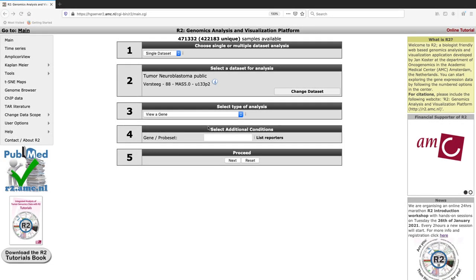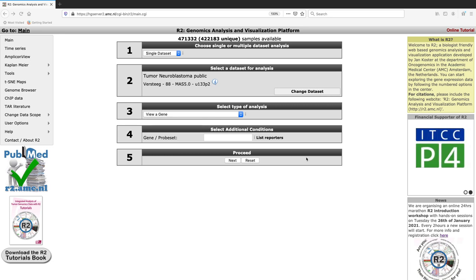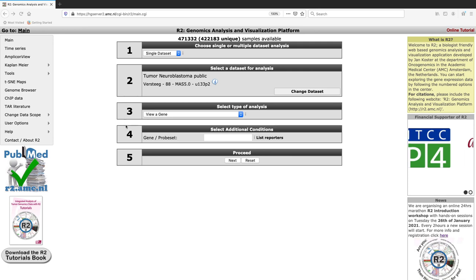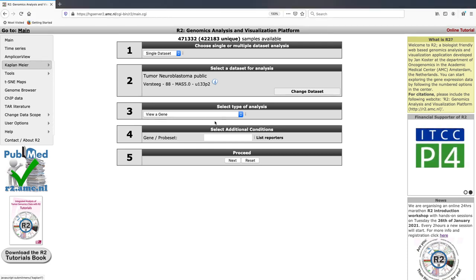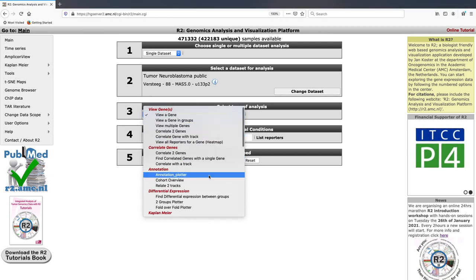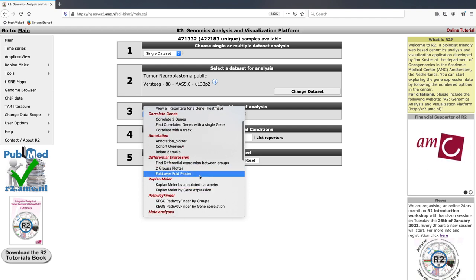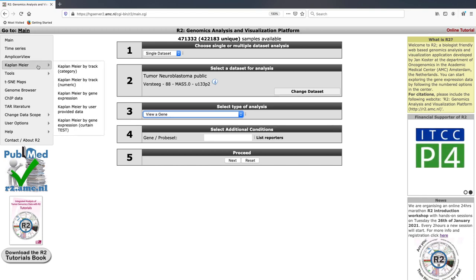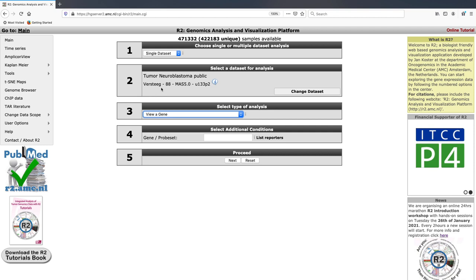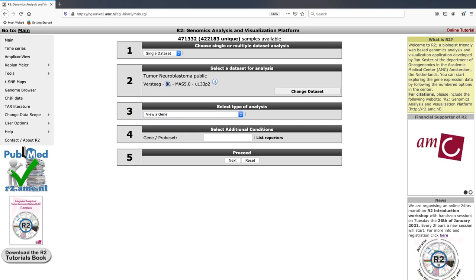In this module we're going to be looking at survival data, and specifically we're going to be using an analysis called the Kaplan-Meier analysis. This can be accessed in multiple ways through the R2 platform — one way is by accessing it through the left menu under Kaplan-Meier, otherwise you can select it under Kaplan-Meier in the analysis selection drop-down menu. We're going to access it via the left column, and we're going to be using the neuroblastoma dataset containing 88 samples.